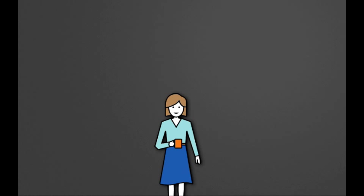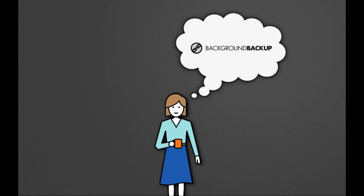When we last left Jill, she was in the process of evaluating the Canadian-based backup service, Background Backup.